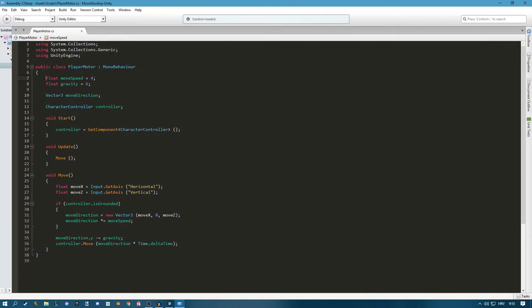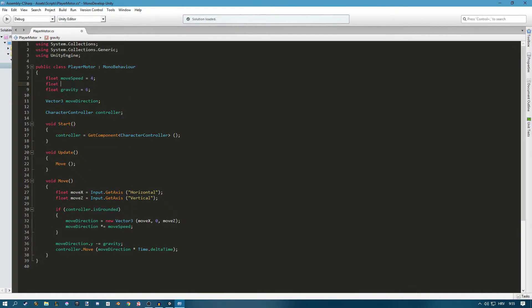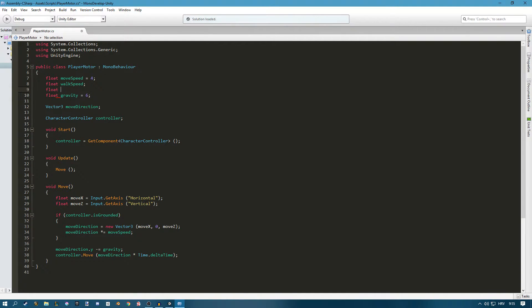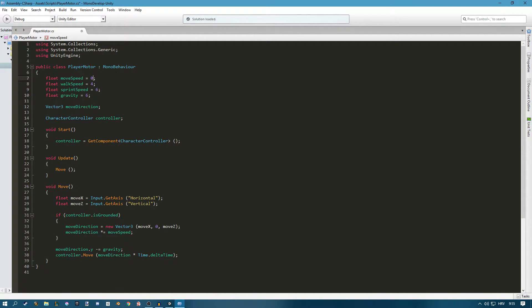So we do have our float move speed but I also want to create a few new floats. I'll create a float for walk speed and I will create a float for sprint speed. I'll set sprint speed to 6 and I will set the walk speed to 4 and I will also set the move speed to 0.